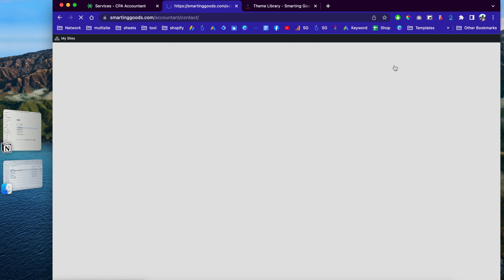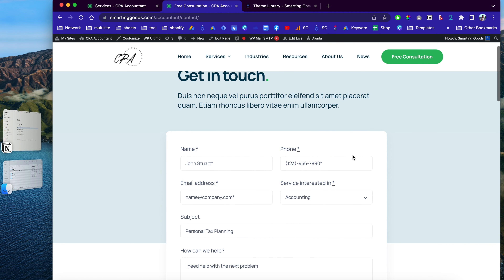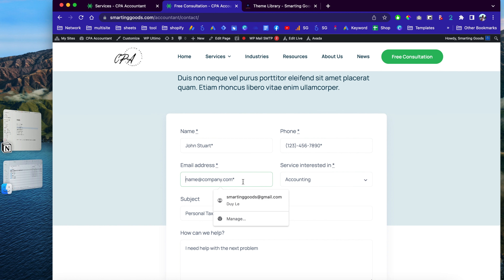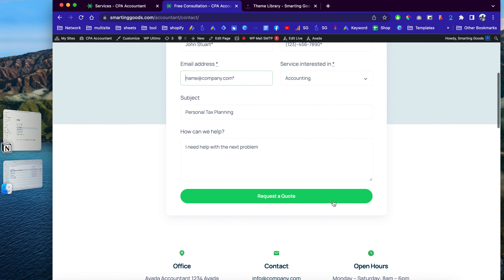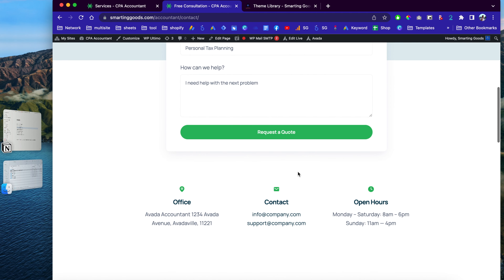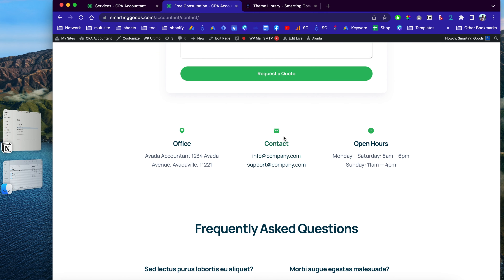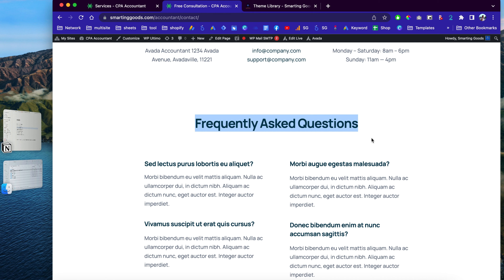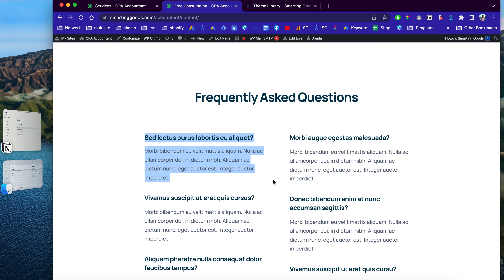There's a nice section where visitors can click to get a consultation from you. This is a form where people fill out their name, phone number, email address, and when they hit 'Request Quote,' it sends an email to you notifying you of the inquiry. Down here you'll find the office address, contact info, open hours, and a frequently asked questions section where you can write all the questions and answers for your customers.